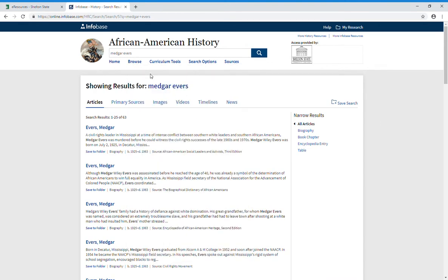It'll bring back results. You can narrow the results on the right-hand side by biographies, book chapters, encyclopedia entries, or tables.